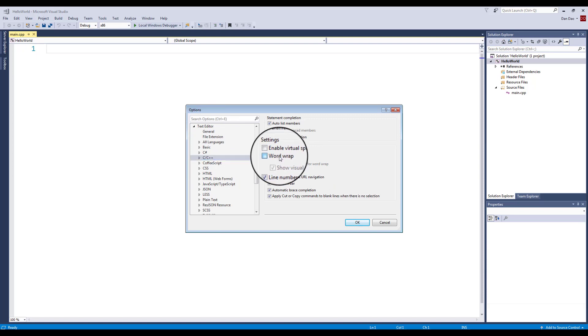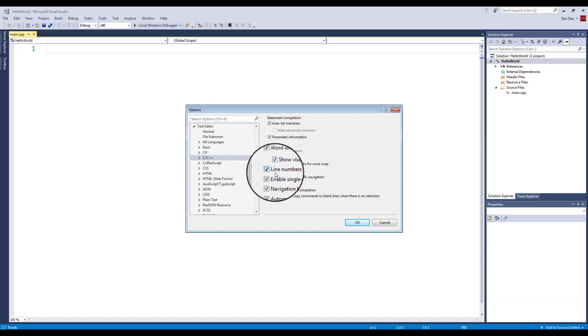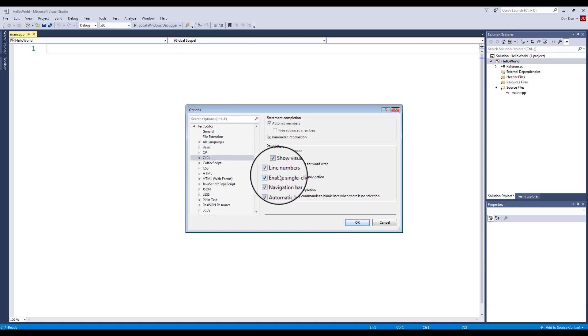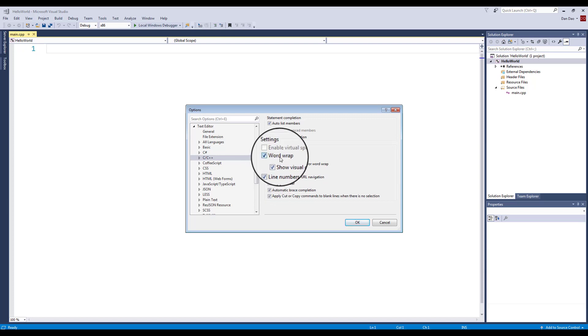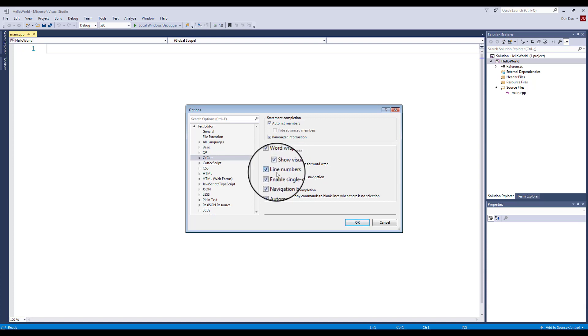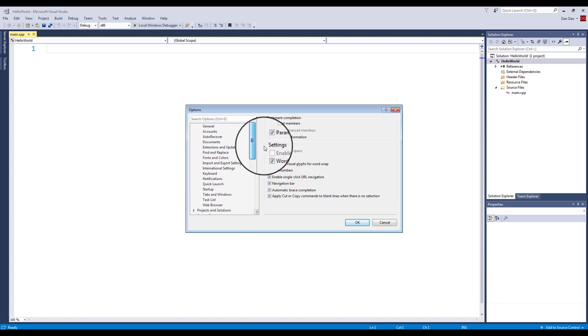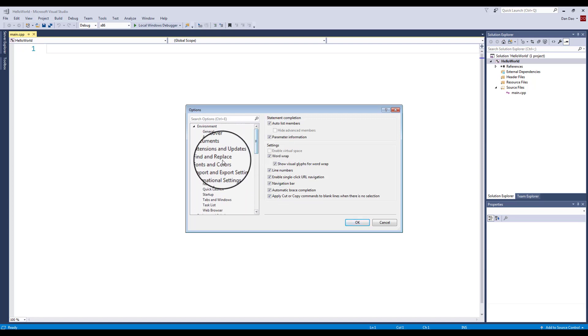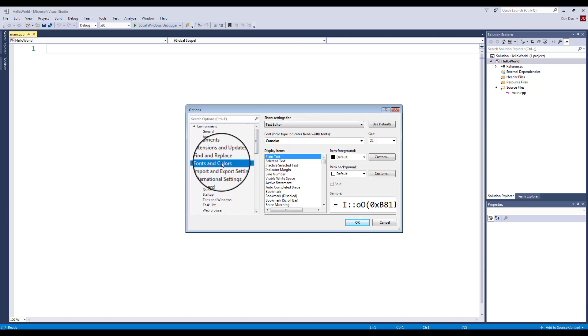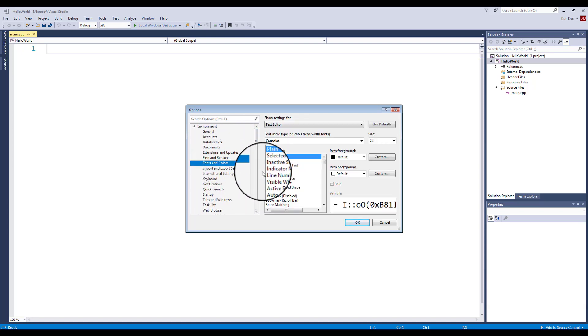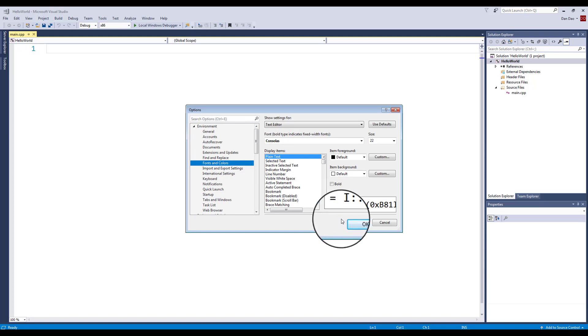I also always like to have my word wrap. Find your Text Editor, find your C++, check the word wrap for me and line number. The two I like for you to do. So three things in the options: one is the word wrap, the second one is the line number, and the first one I did was under General Environment, Fonts and Colors.